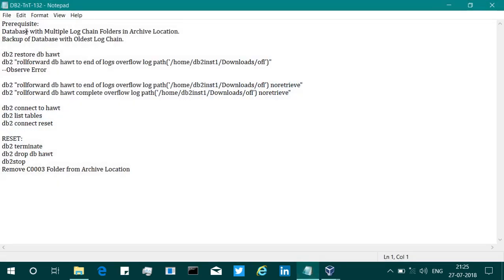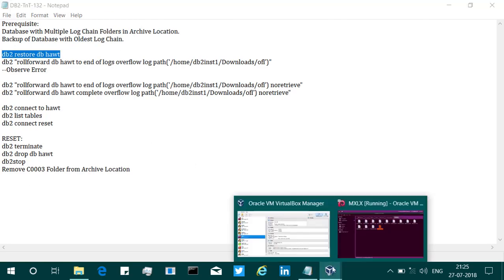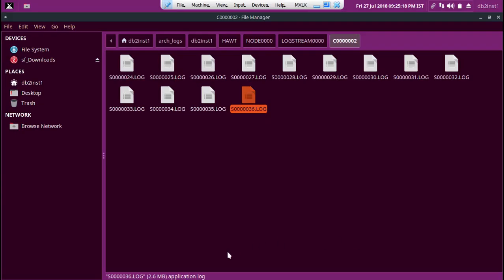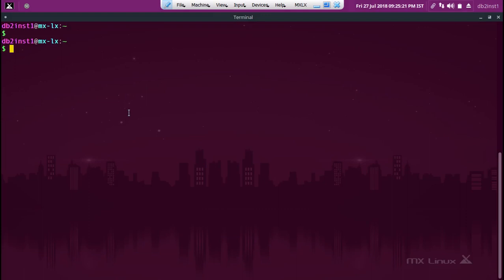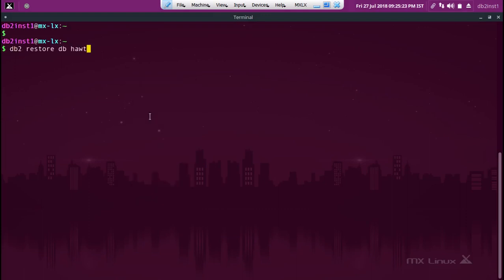Our test case is: you need to have these log chain folders and you have a backup image with the oldest log chain. Then what I'm going to do is restore the database first. I'm going to go there and paste restore. This is going to take maybe two to three minutes. This is a virtual machine, it's not super fast. I'm using a basic laptop.